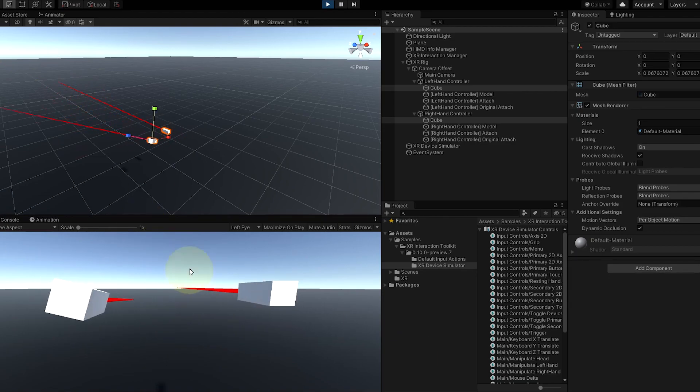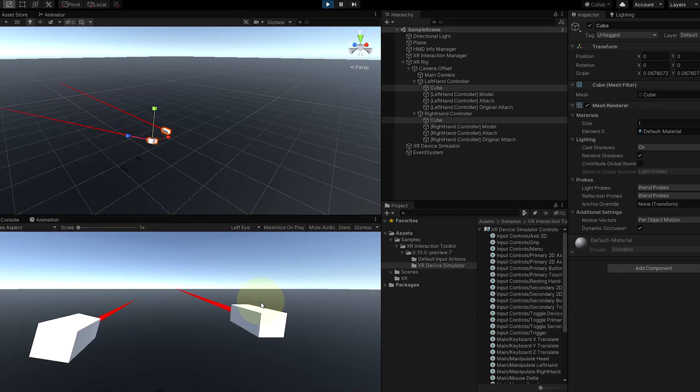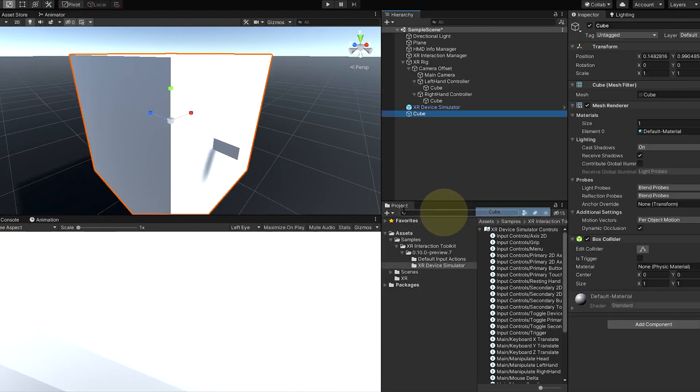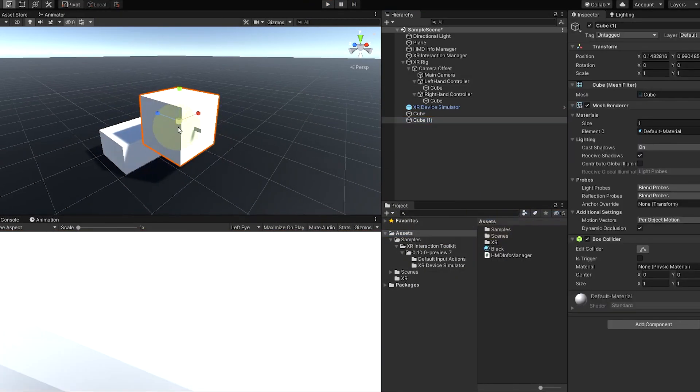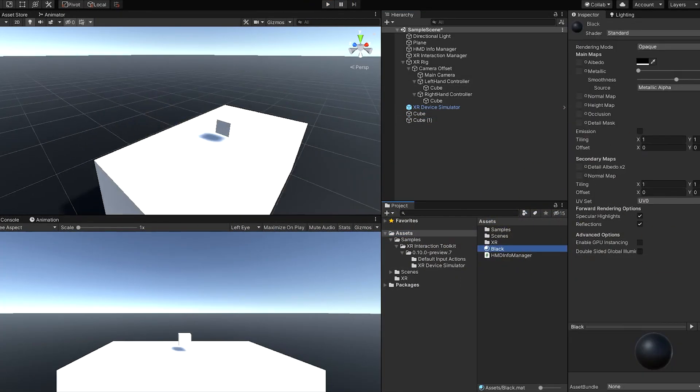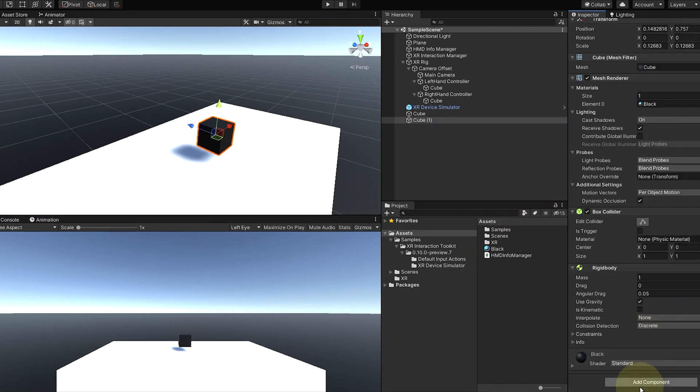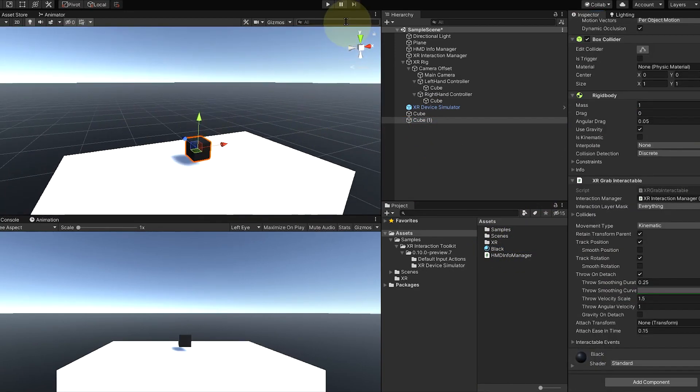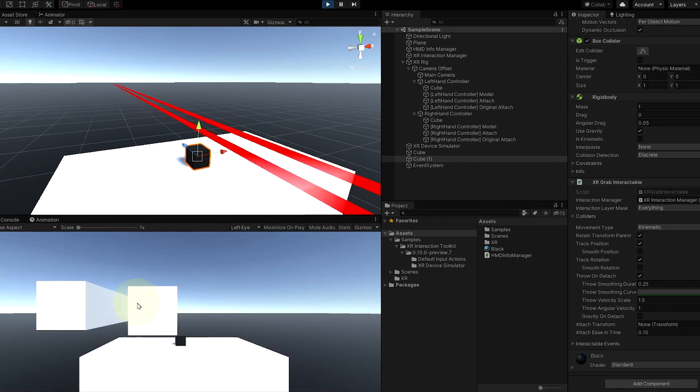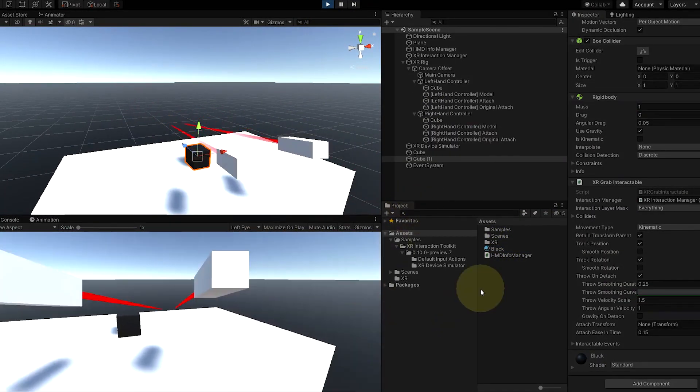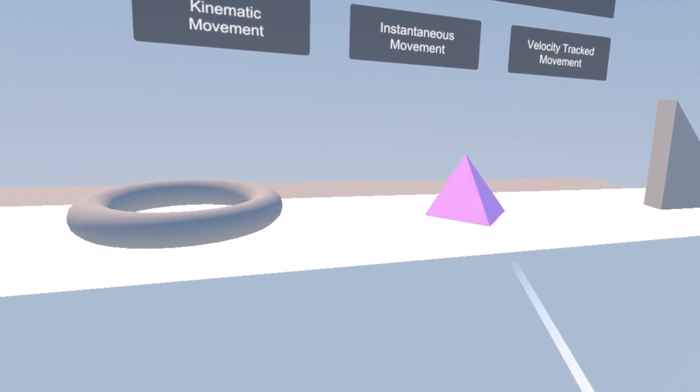And that basically sums up all of the new features of the Unity XR Toolkit. There is also some noteworthy improvement that was made to the device simulator that was talked about, I think, last year, and of course, some minor bug fixes that are always nice to have.